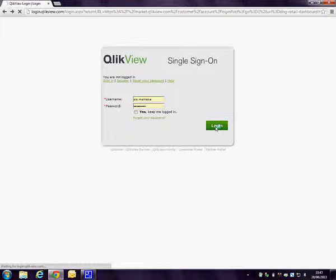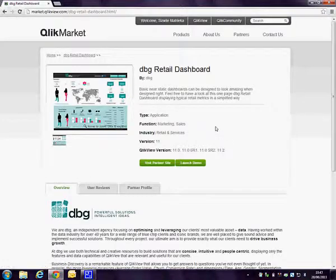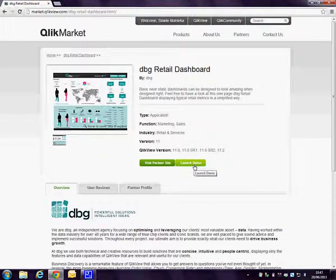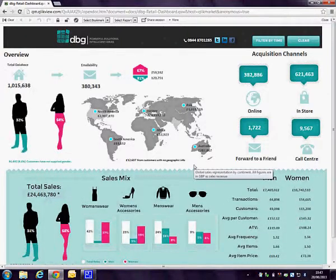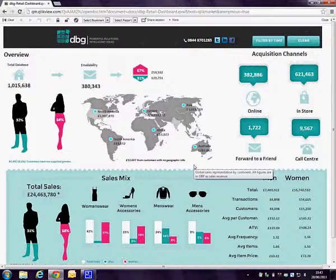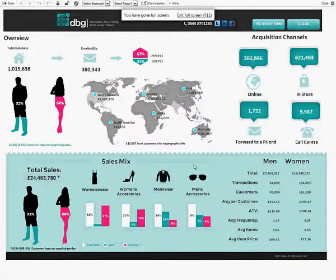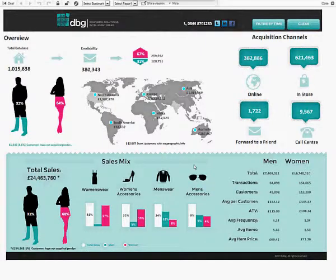Once you've logged in, you then get additional options to view the demo or to go to our partner site. What we'll do today is launch the demo for the DBG Retail Dashboard. Going into the demo takes me into a ClickView portal where I'll just hit F11 to get a full screen for a good experience of this particular dashboard.